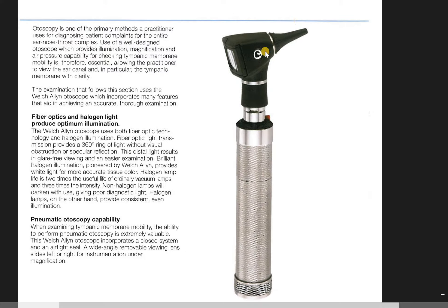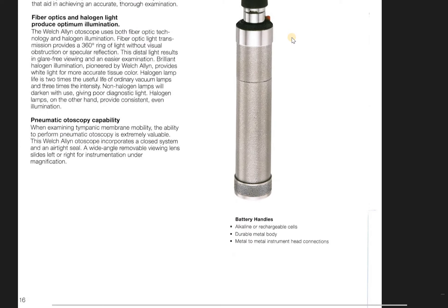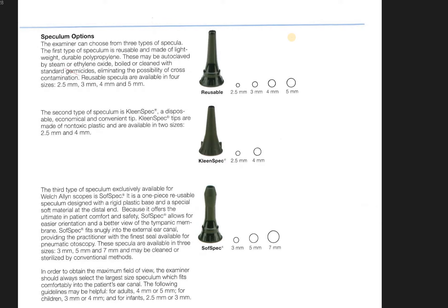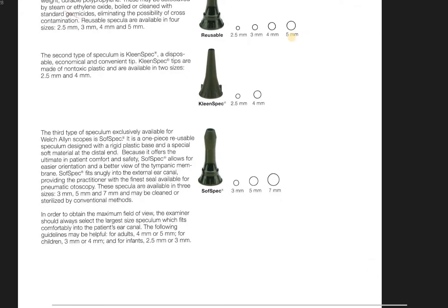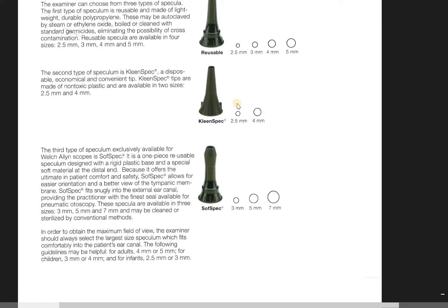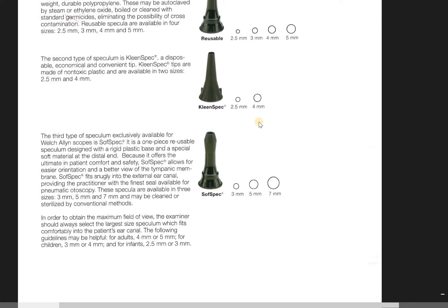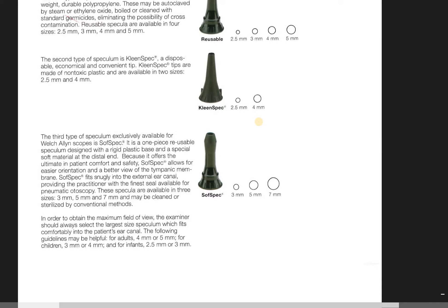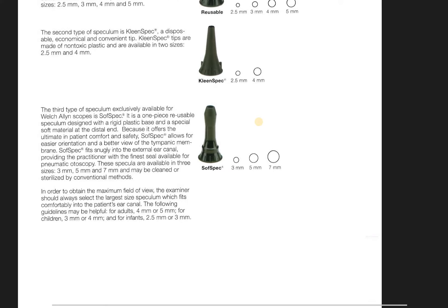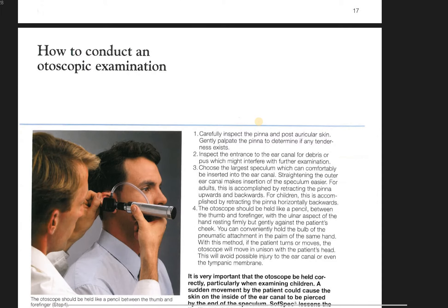You're going to have the otoscope and then the speculum. Mine are disposable — the 2.5 millimeter for kids and the 4 millimeter for teens and adults. It's a little bit of a judgment call; you might have an eight-year-old that looks fifteen, so you'll use a bigger speculum.